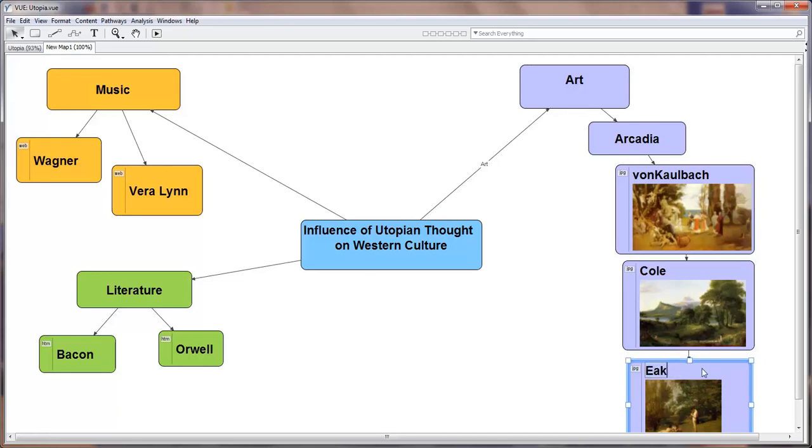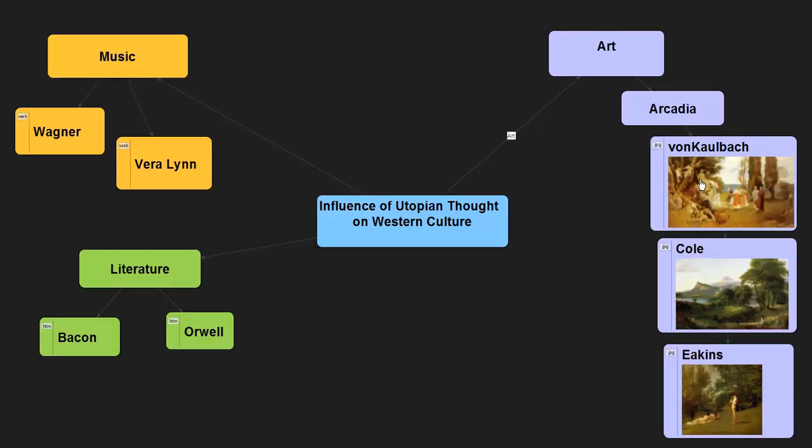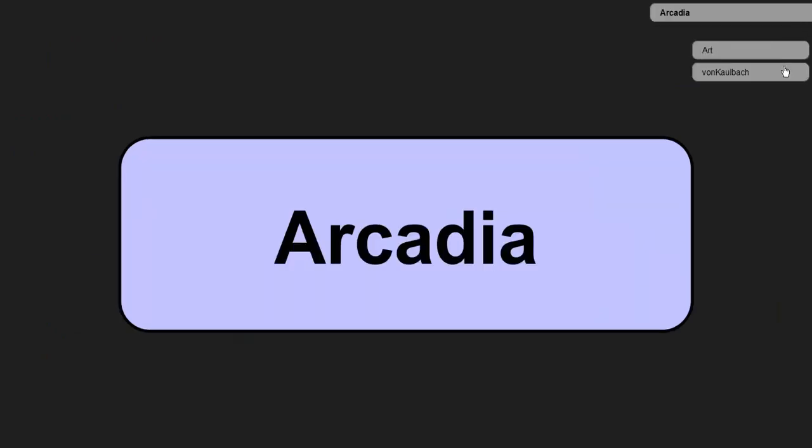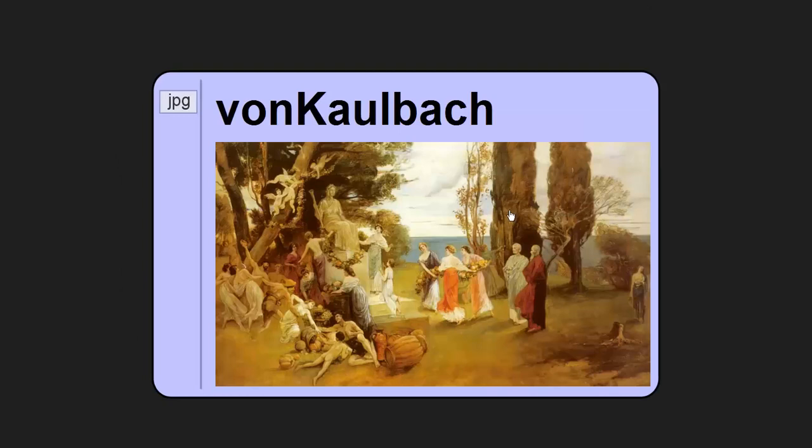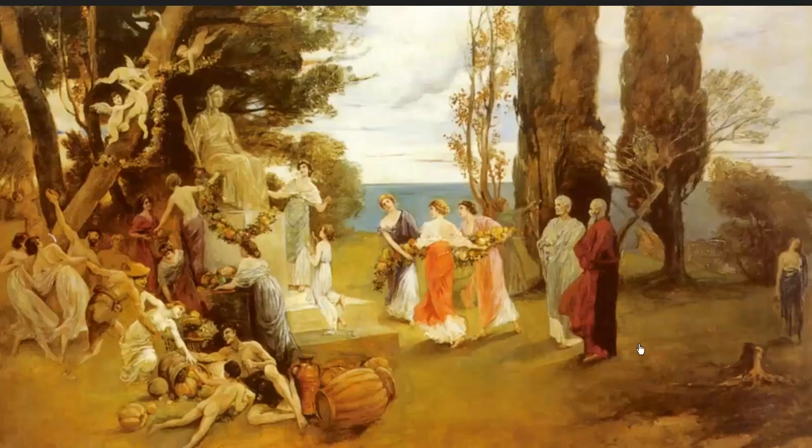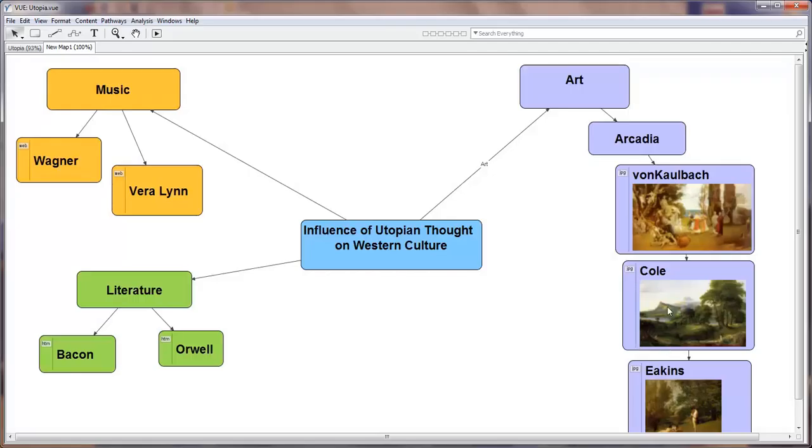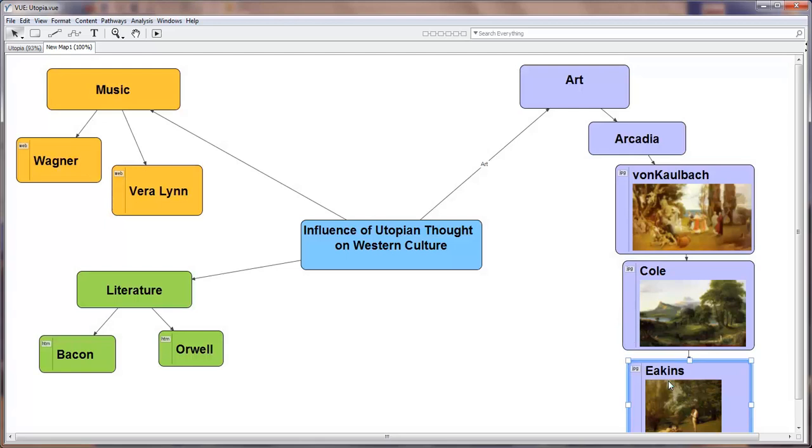Now that we've edited our presentation, we can go look at it. Much better. Look at the Arcadia School, look at Von Kallbach. We can click on it to go full screen. Beautiful. Kohl. Double click Eakins. It will also open up in a photo editor if we wish for further editing.